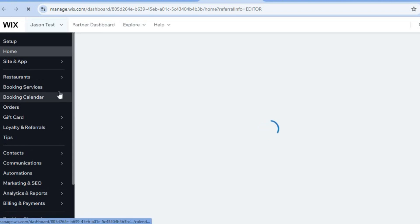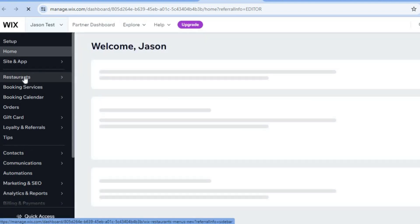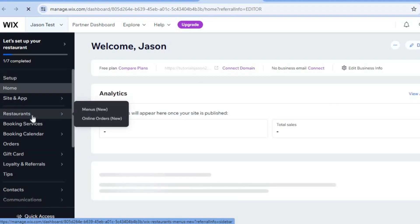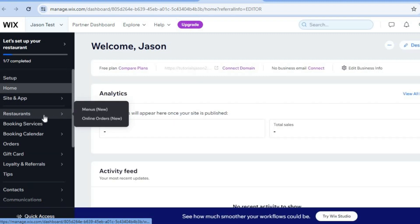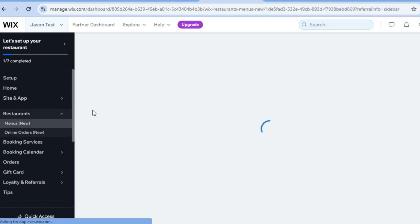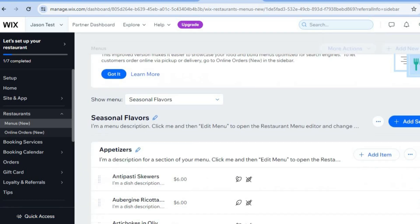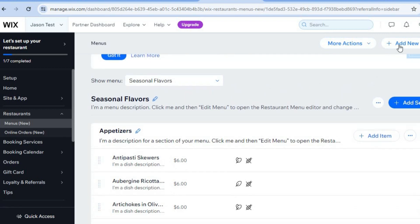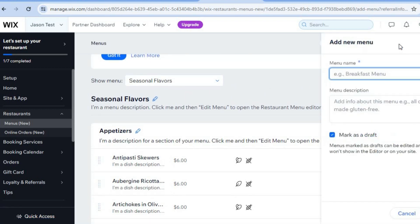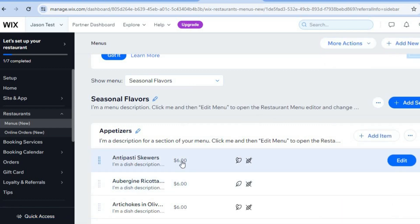From the left-hand column, you'll see a feature called 'Restaurants.' Hover over it and tap on 'Menus.' From here you'll be able to set up the different menus you'd like to offer. To add a menu, tap 'Add Menu' in the top right-hand corner, add the menu name and description, then tap 'Save.'